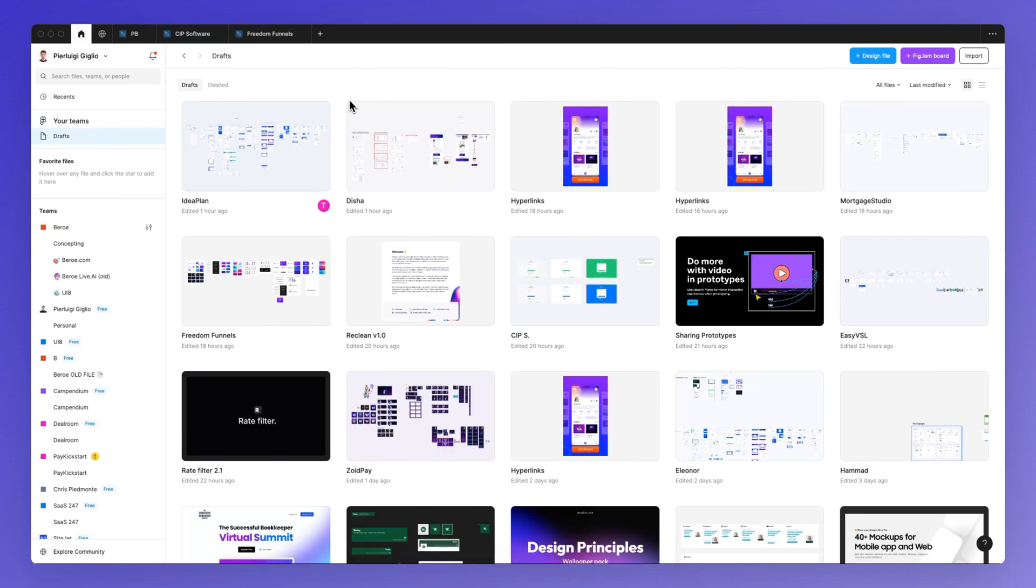I hope that this video was helpful and if you want to learn more about Figma for free we have a lot of free resources which you can find in the link in description. So feel free to check them out and I'll see you in the next video.